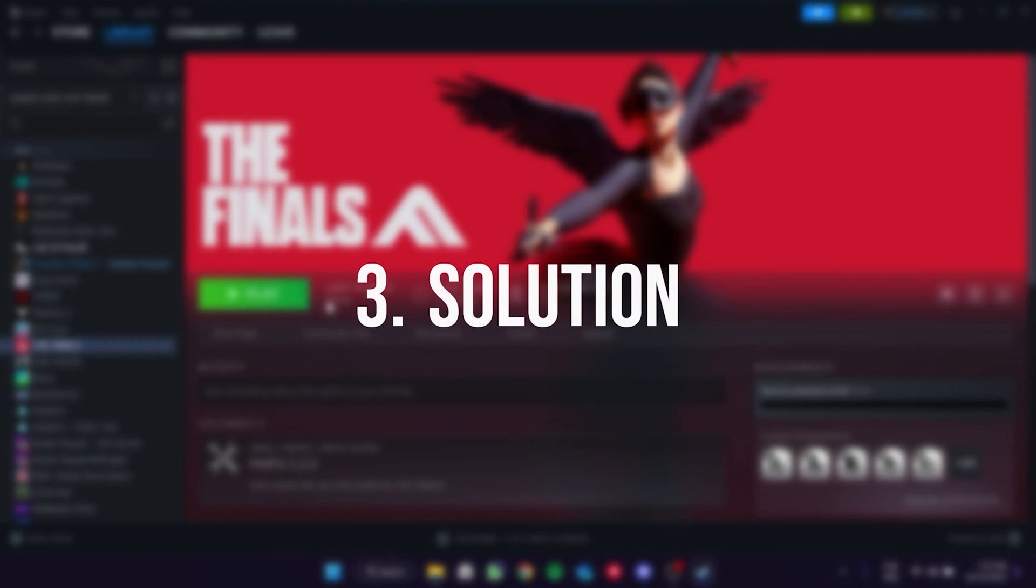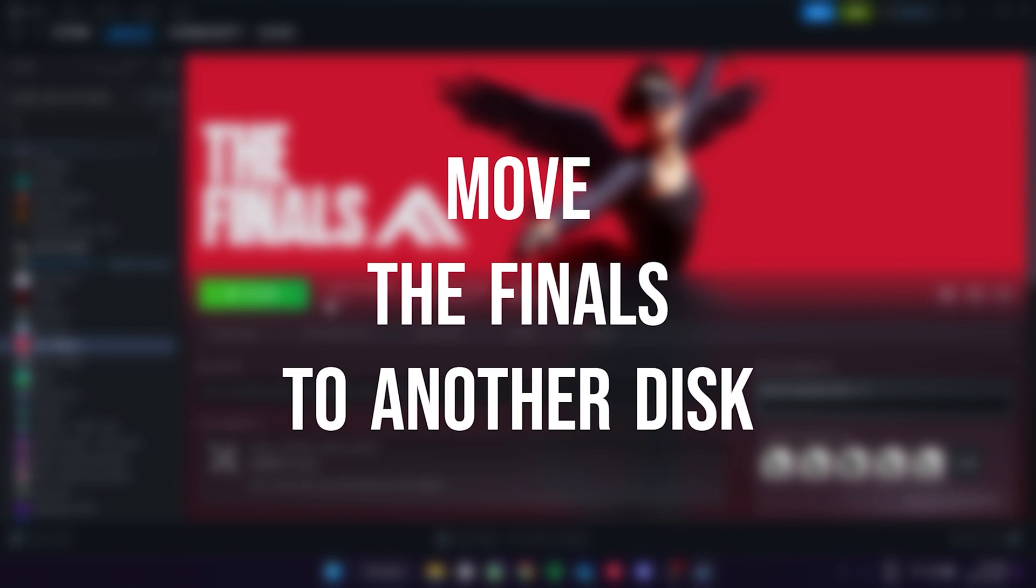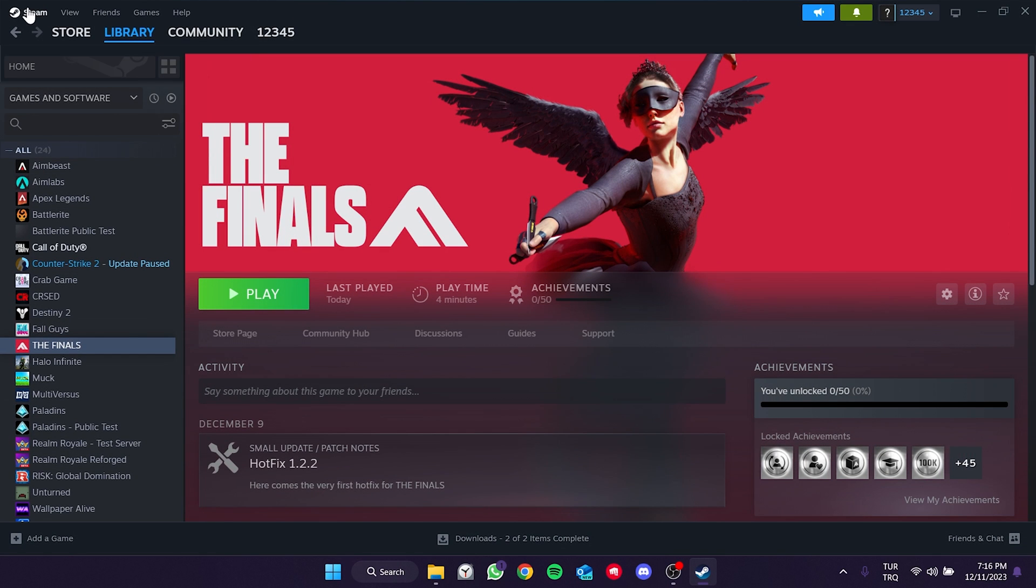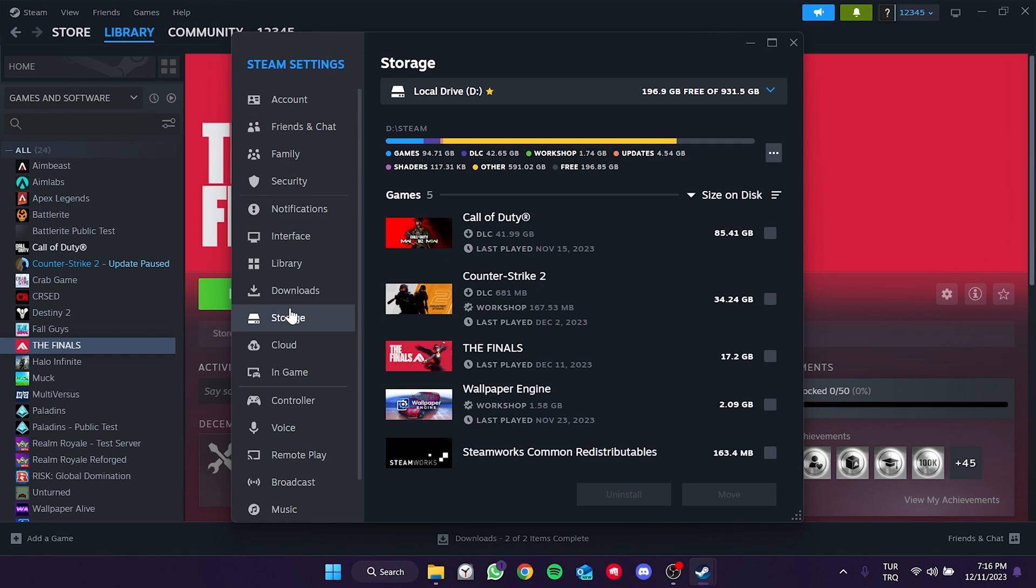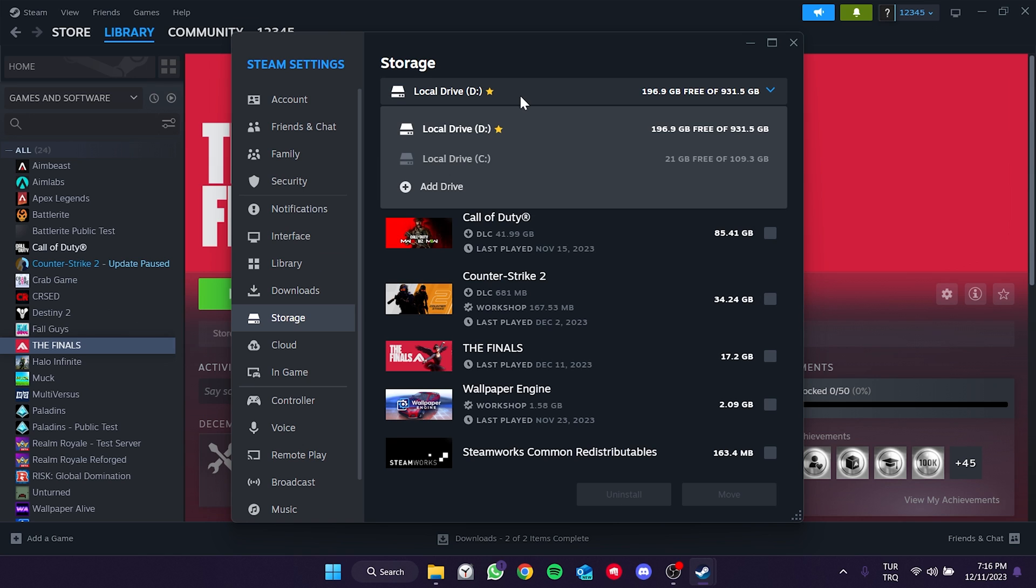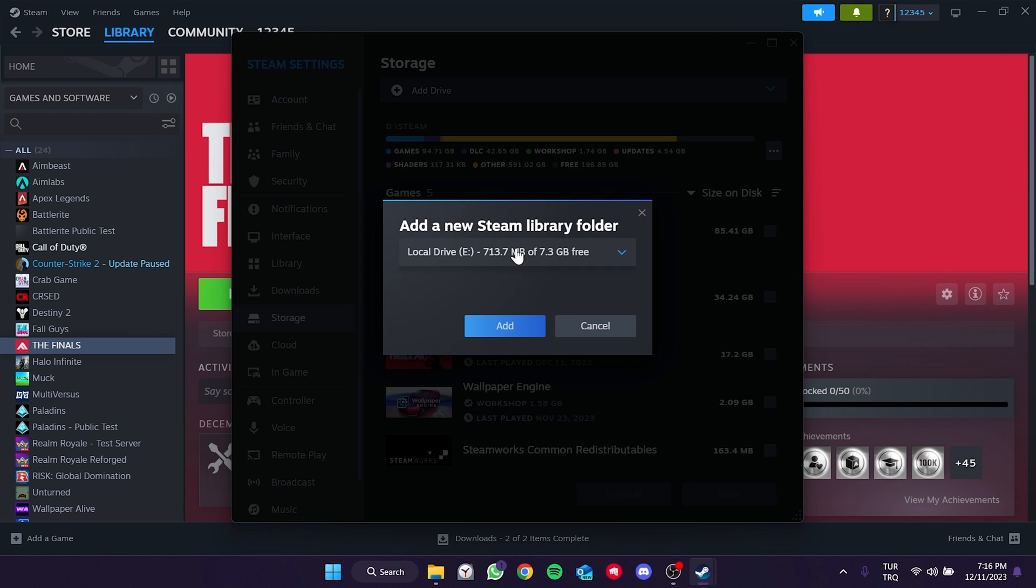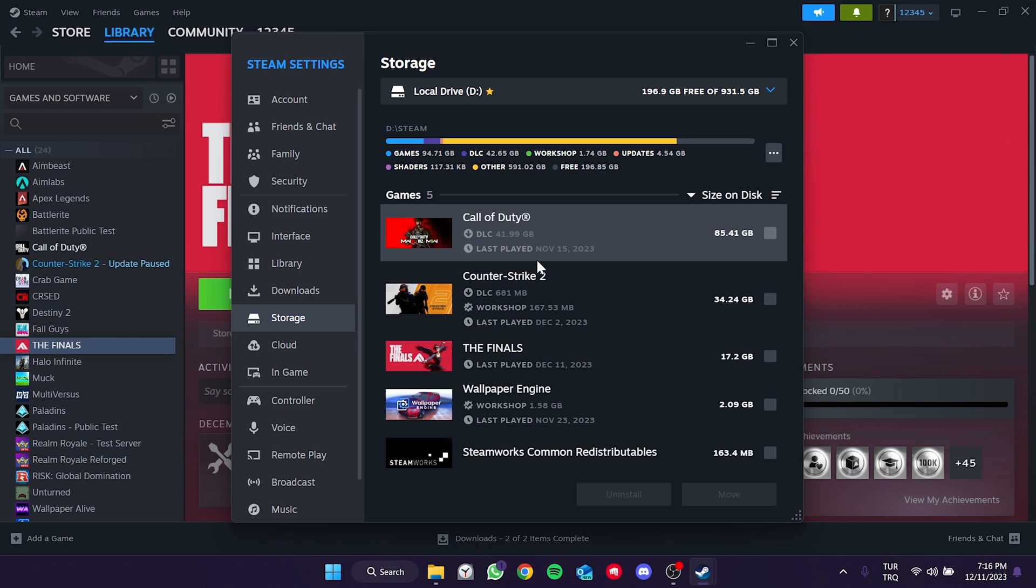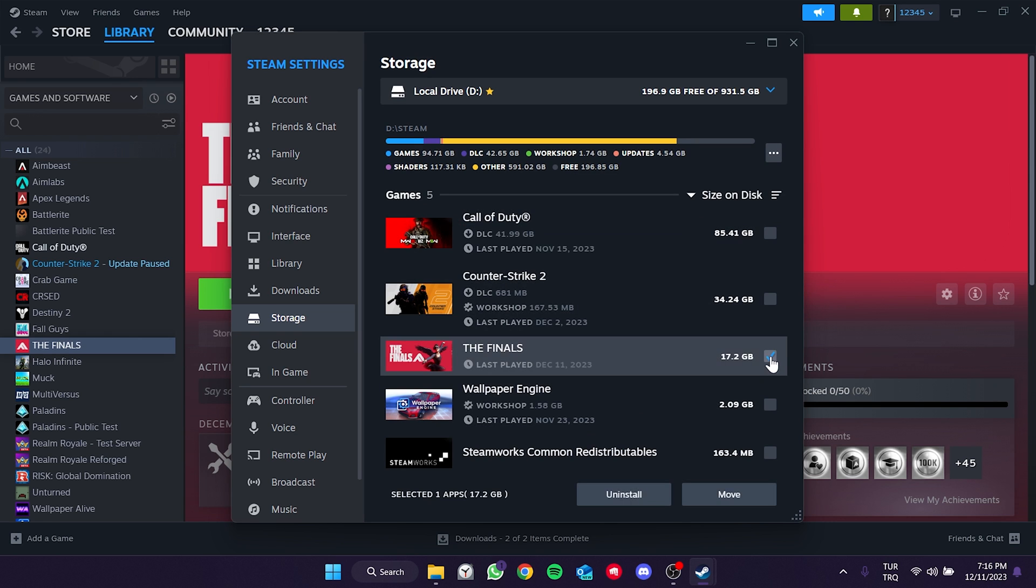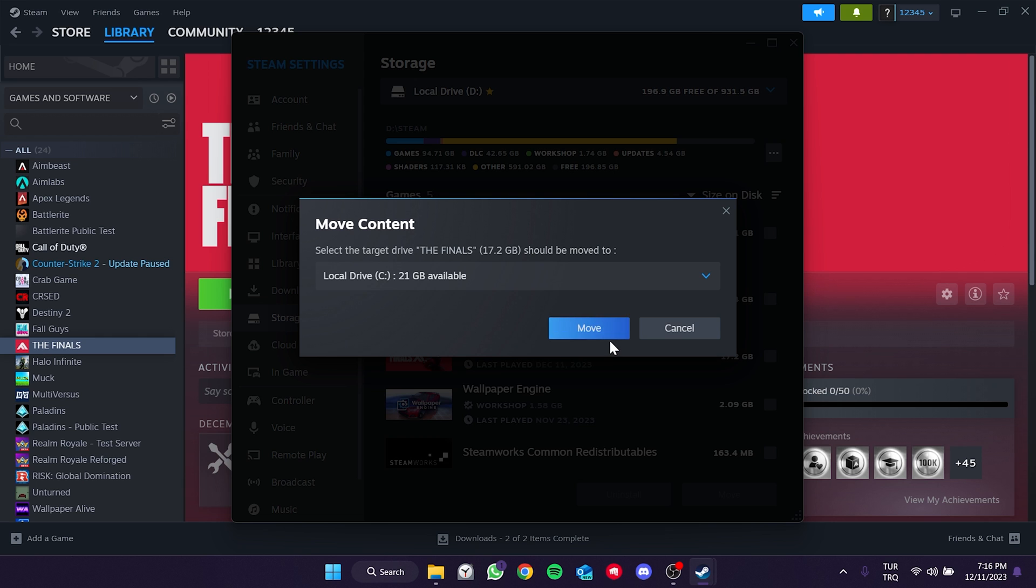The third solution is to move The Finals to another disk. To do this click on Steam on the top left and open settings. After that click on storage. Then click add drive from the top and add our disk if it is not already added. After adding our disk select The Finals and click move. After that you can move your game to your other disk by clicking move and check if the problem is solved or not.